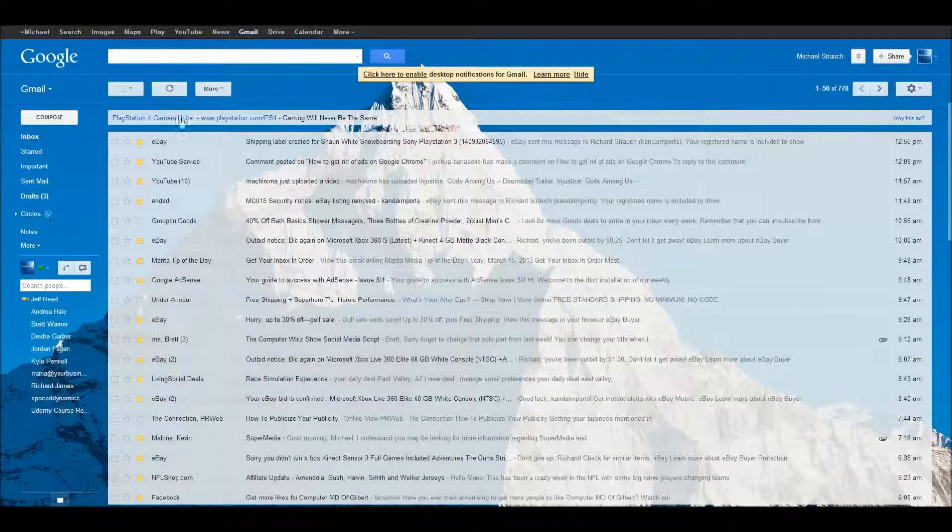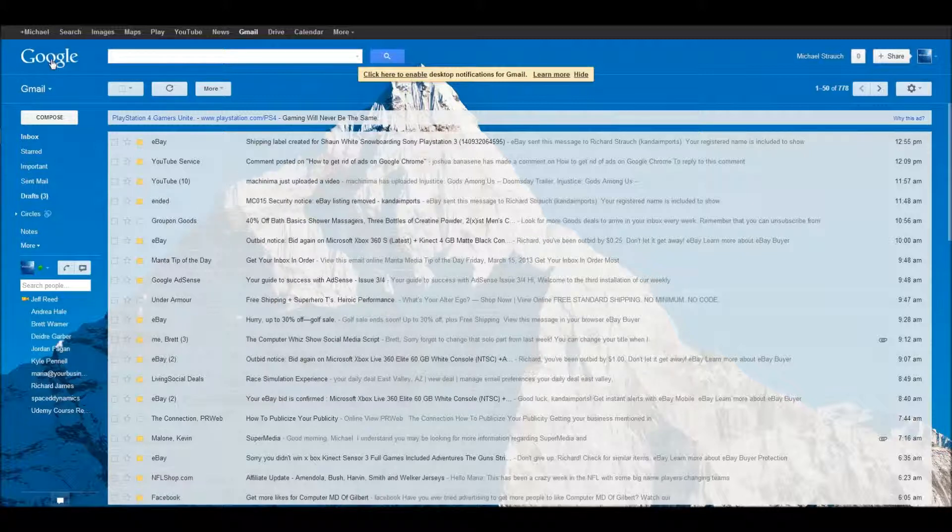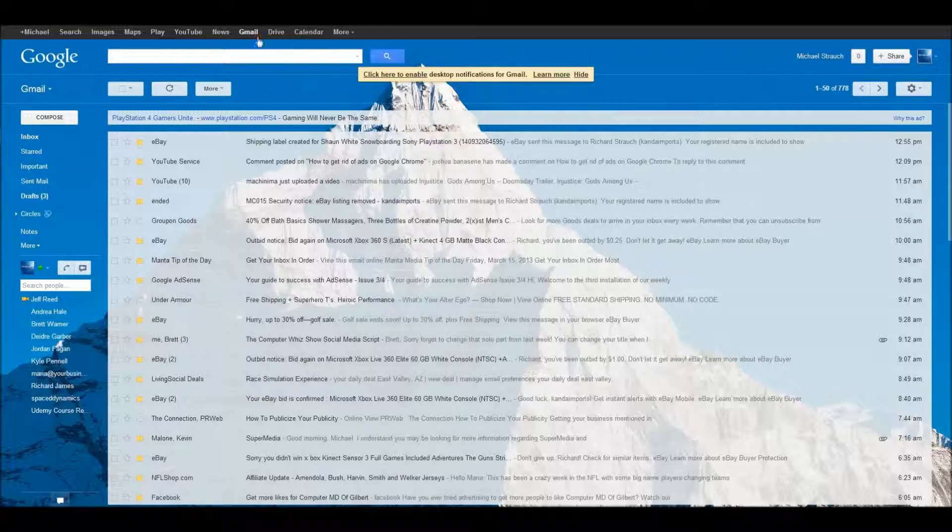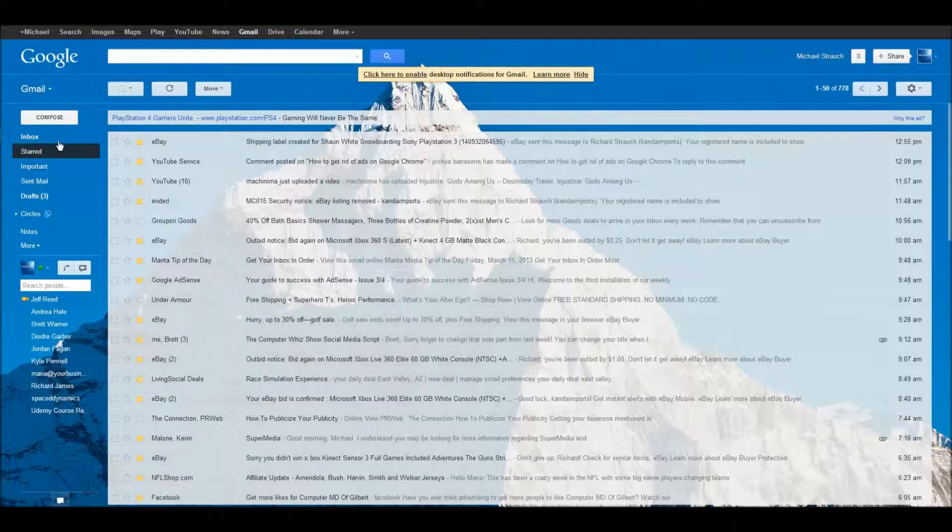I'm in my email right now. Right off the bat, up here at the top on Google, you see Michael Plus, search, images, maps, play, YouTube, news, Gmail. We're going to be under Gmail today, but these are all Google's products up here, all free. So that's really cool.